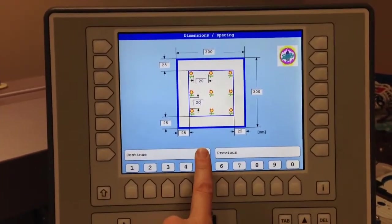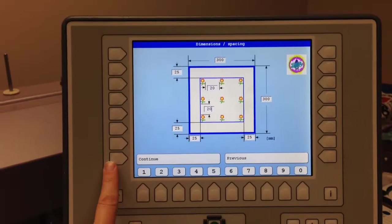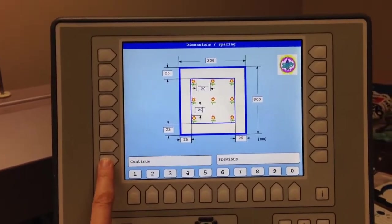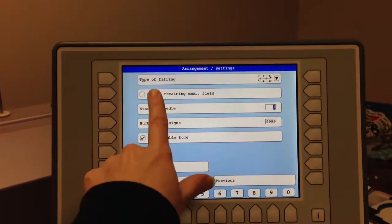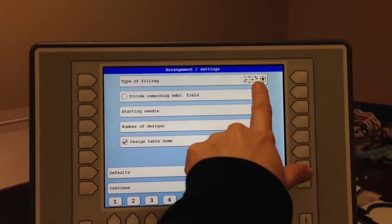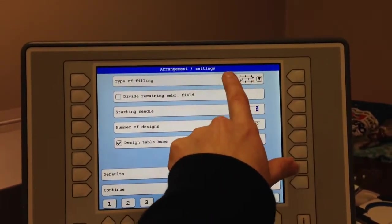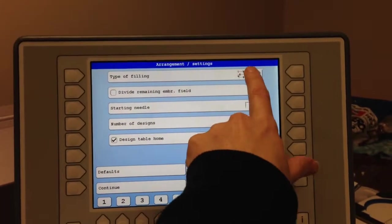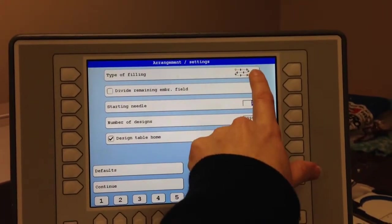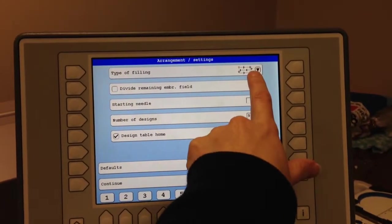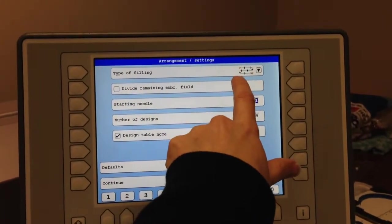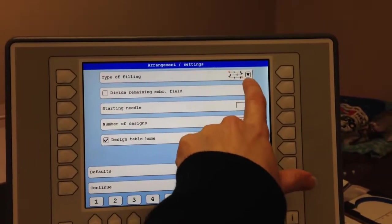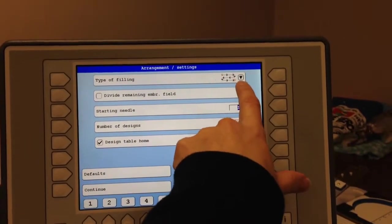And once I'm finished with all these settings, I'll hit continue. And in here, it shows you how it's going to fill. It's going to go from left to right, down, from right to left, down, from left to right, down.